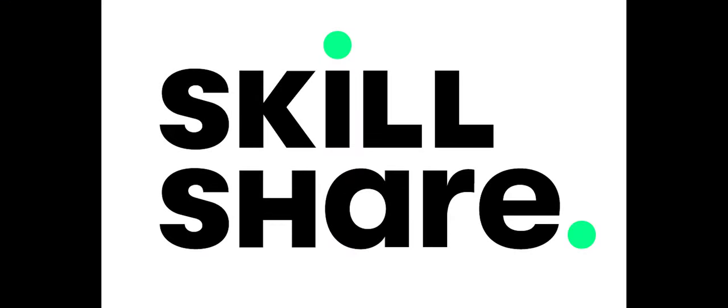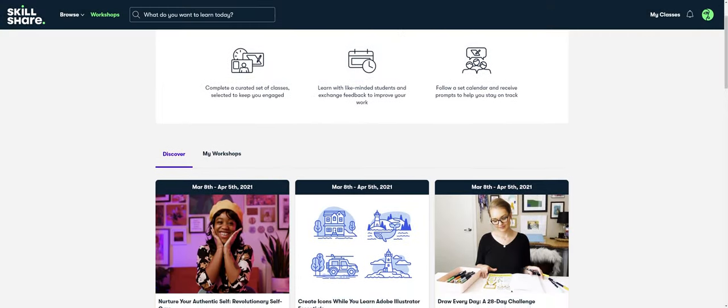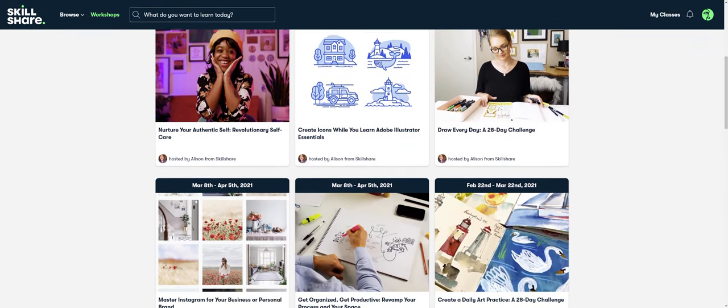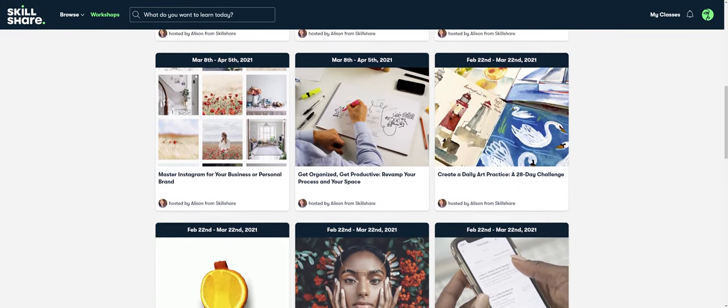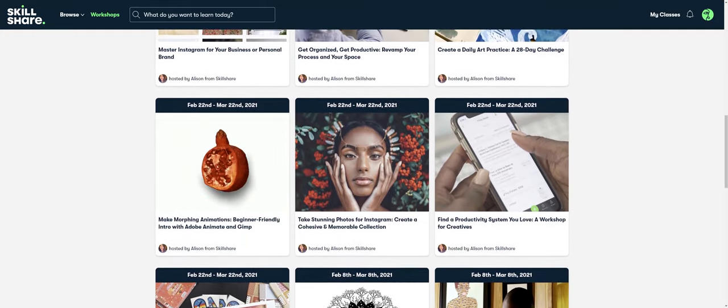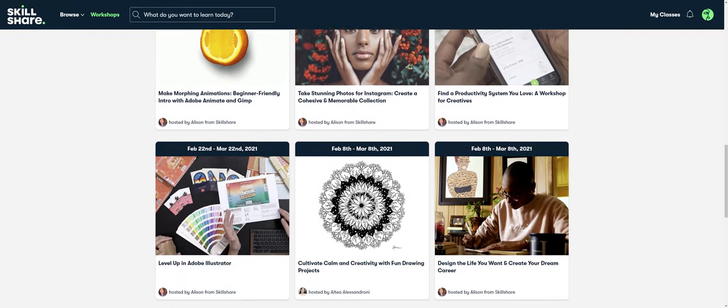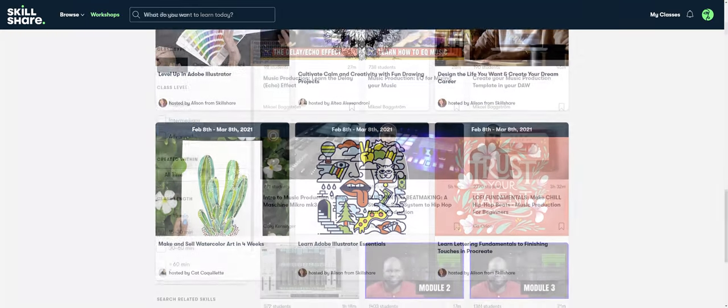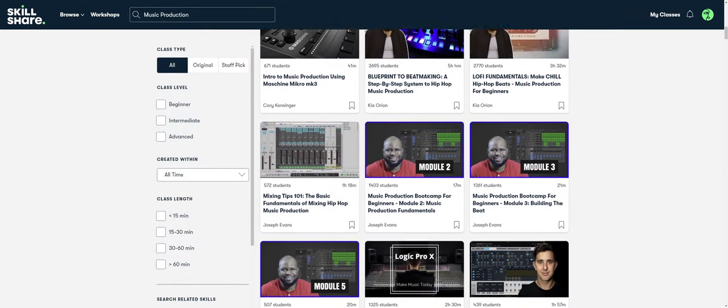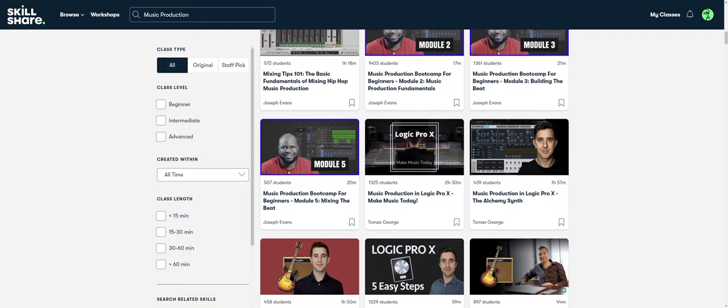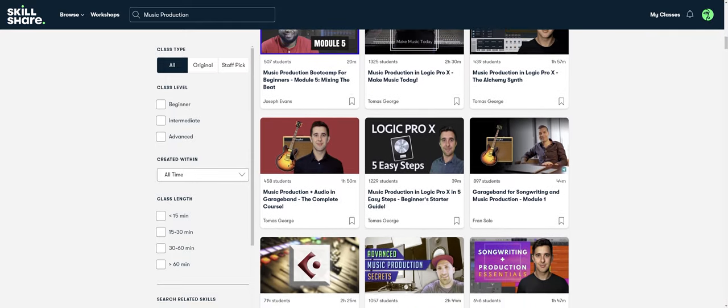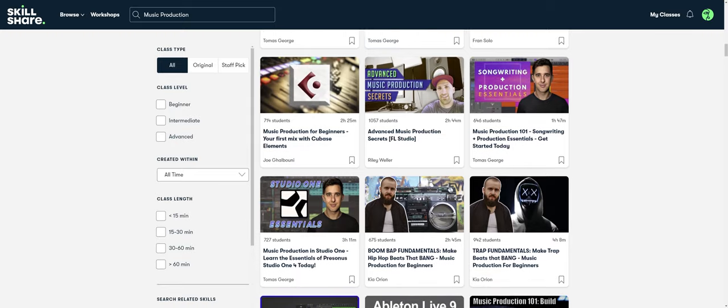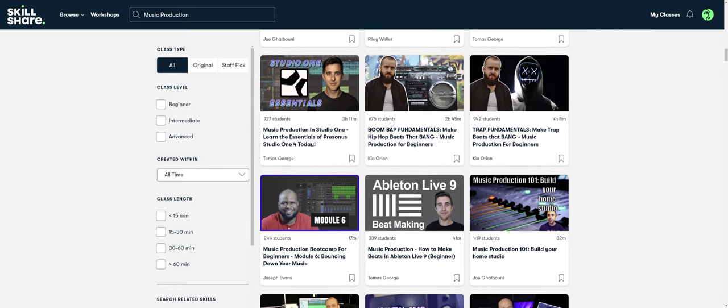Today's video is sponsored by Skillshare. Skillshare is an online learning community where millions come together to take the next step in their creative journey with thousands of inspiring classes for creative and curious people on topics including illustration, design, video, freelancing, and obviously music. Whether it's music theory, learning an instrument, music production, even music business, there's a ton of content on there.